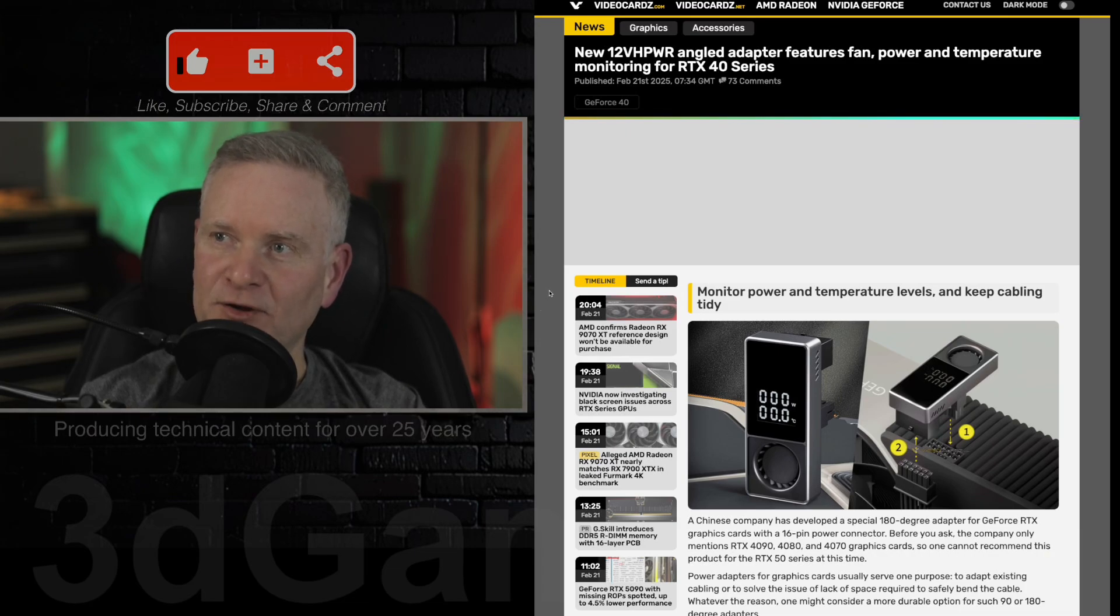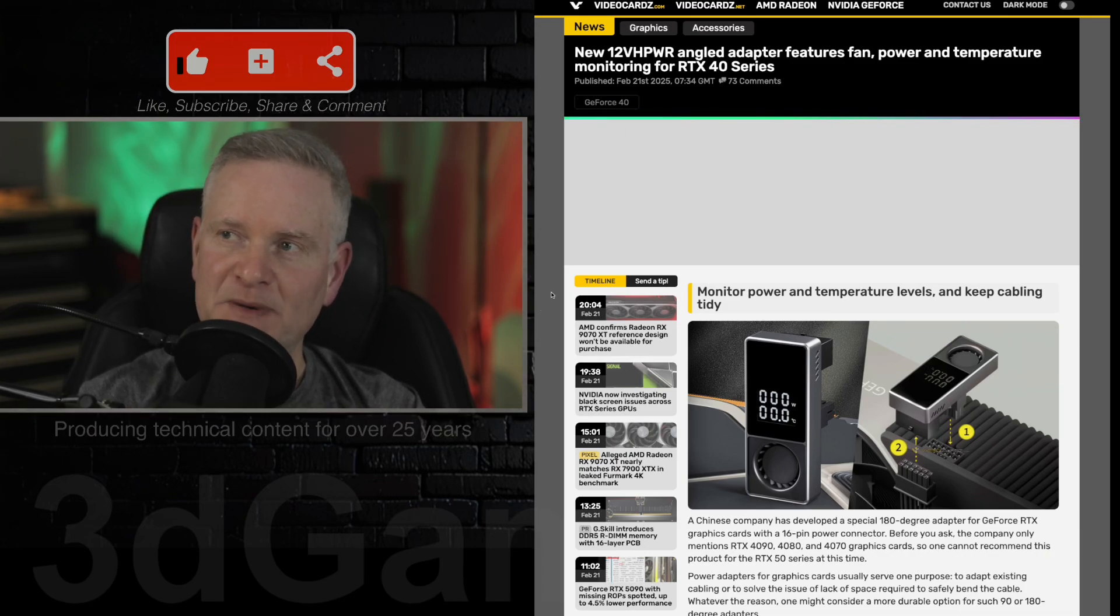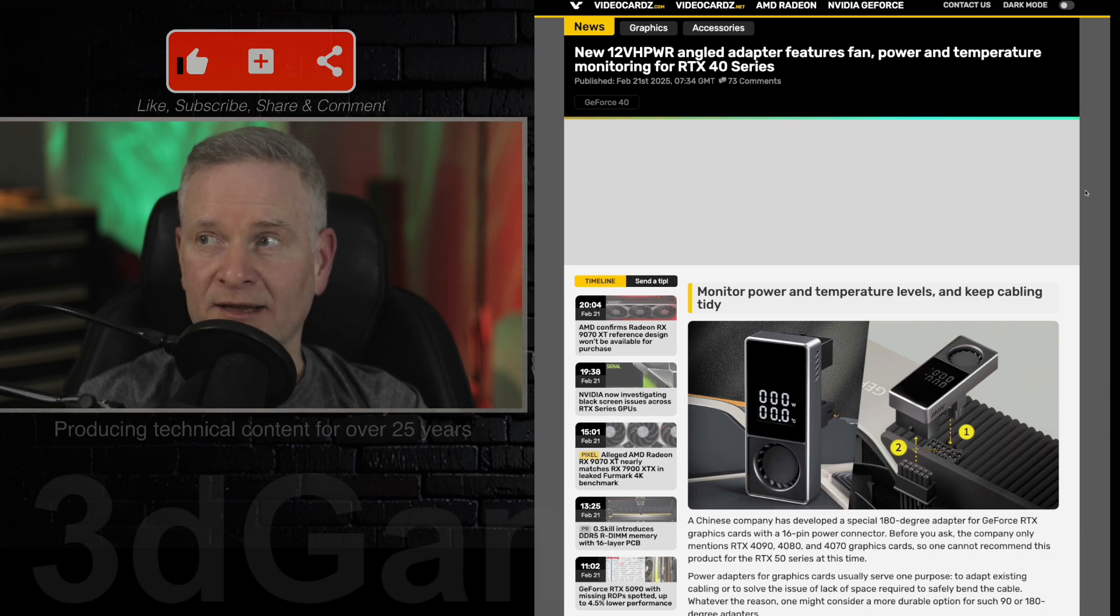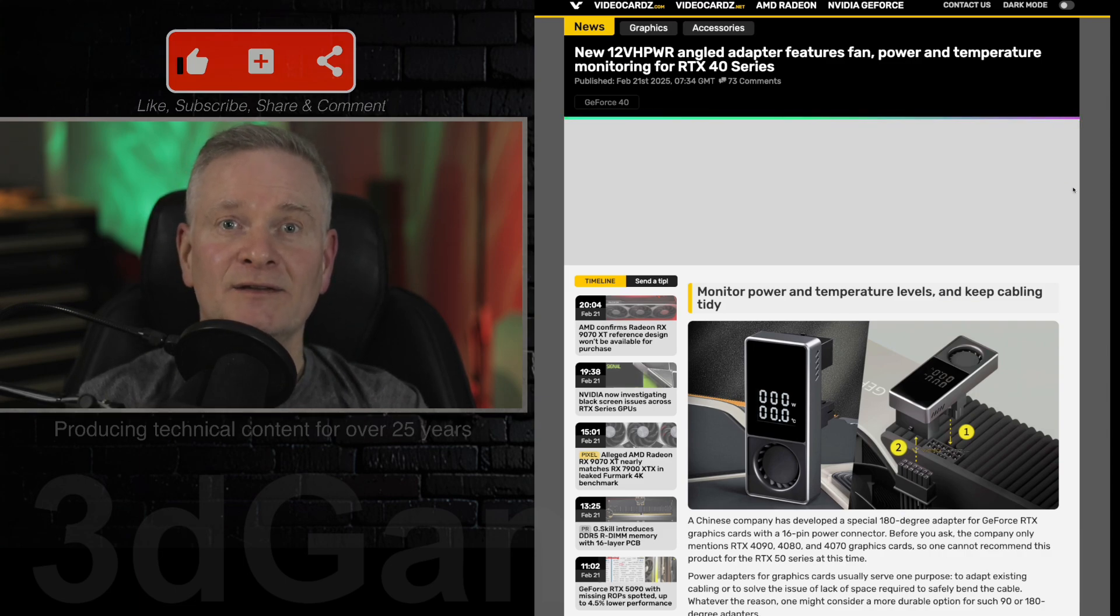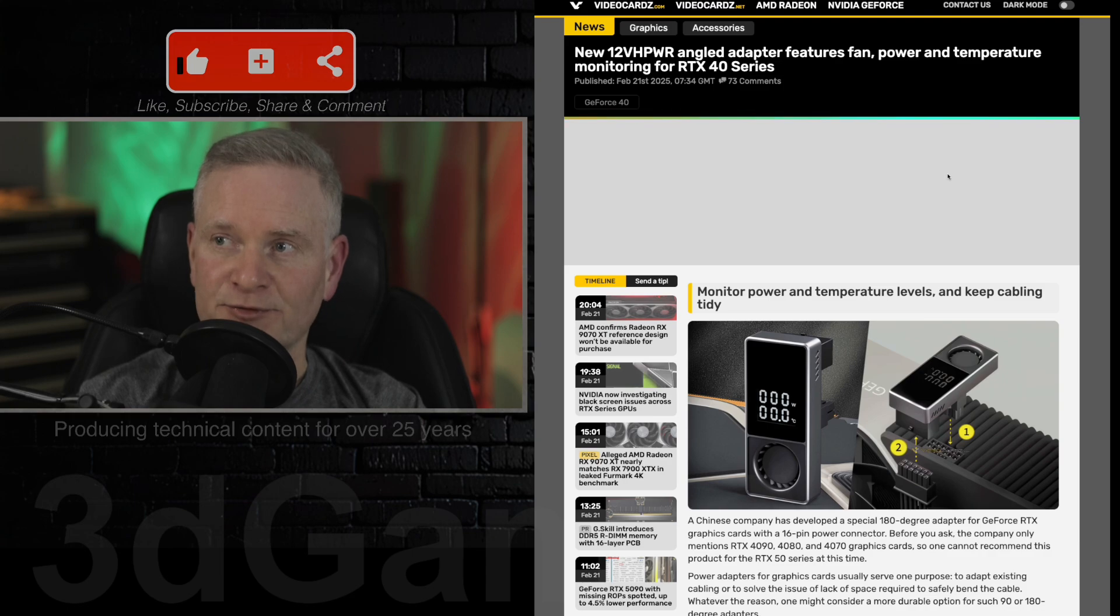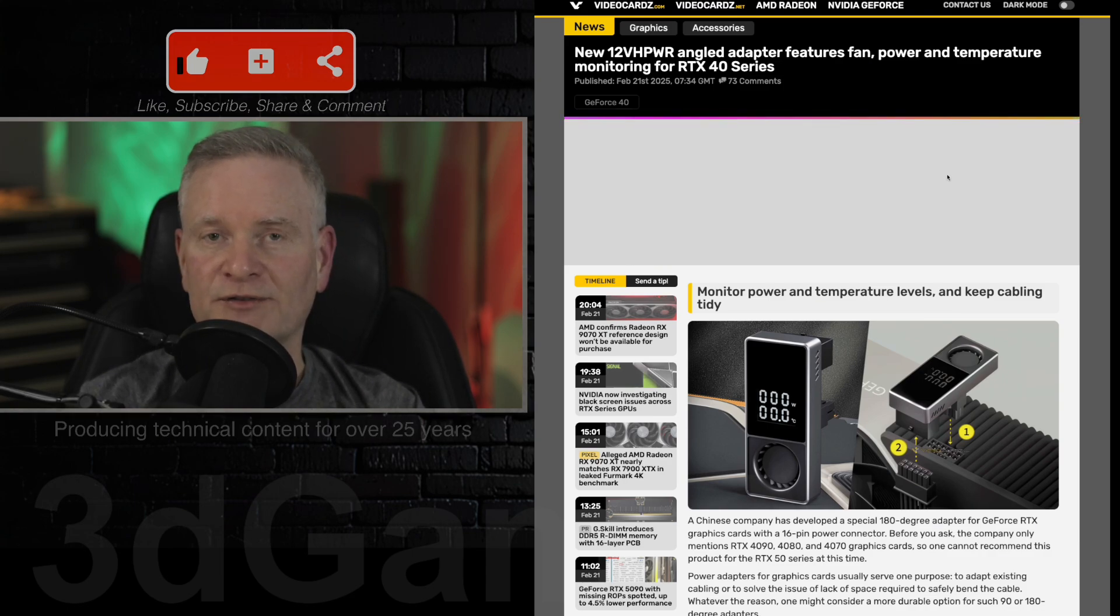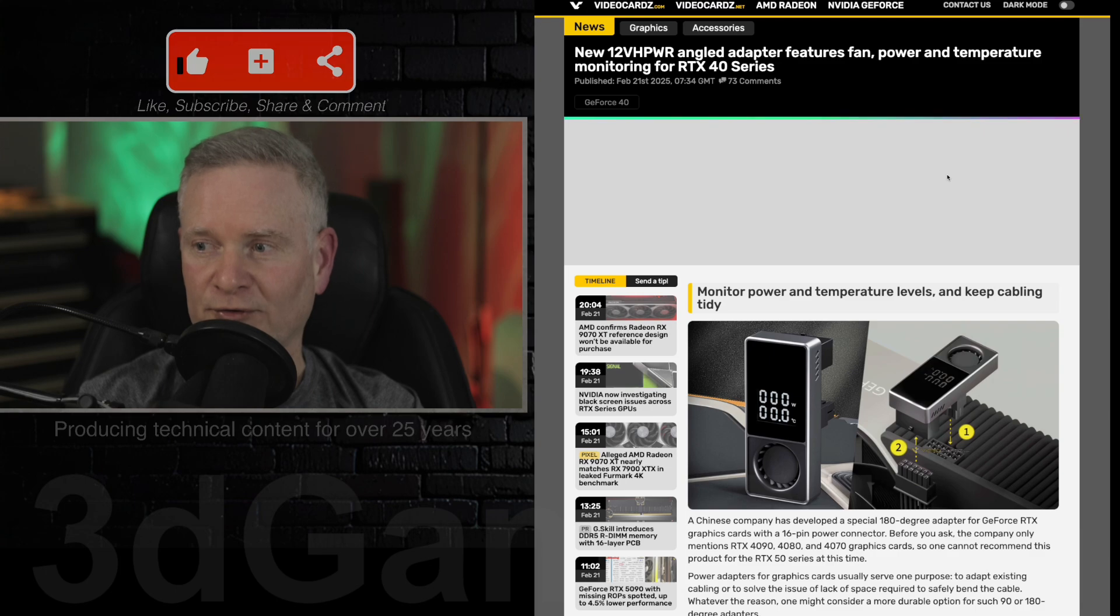Now this is pretty neat. There's a new 12 VHPWR angled adapter which has a fan on it. It also shows power and temperature information, but it's only currently available for the RTX 40 series video cards.